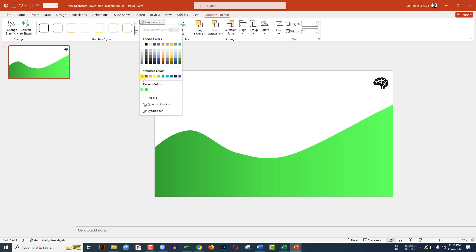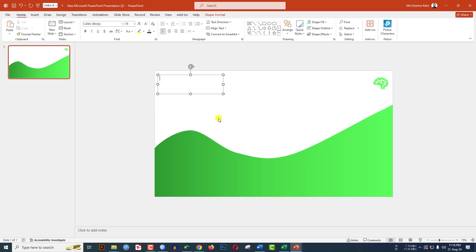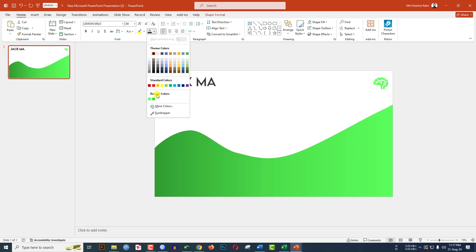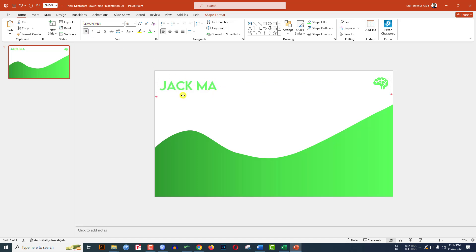Go to Graphics Fill and select this fill color. Go to Insert, go to Shape, pick a text box, drag it over here, and type 'Jack Ma'. Change the font to Lemon Milk, increase the font size, change the font color, make it bold, and keep it like this.